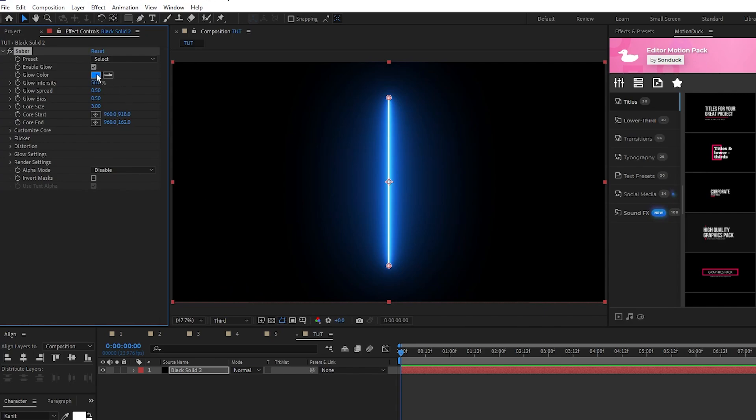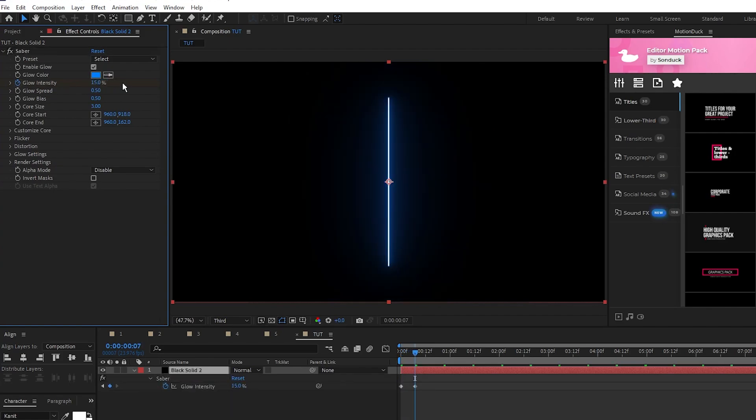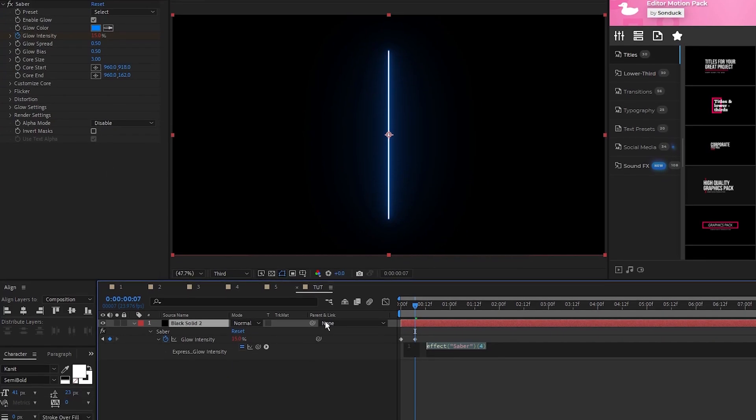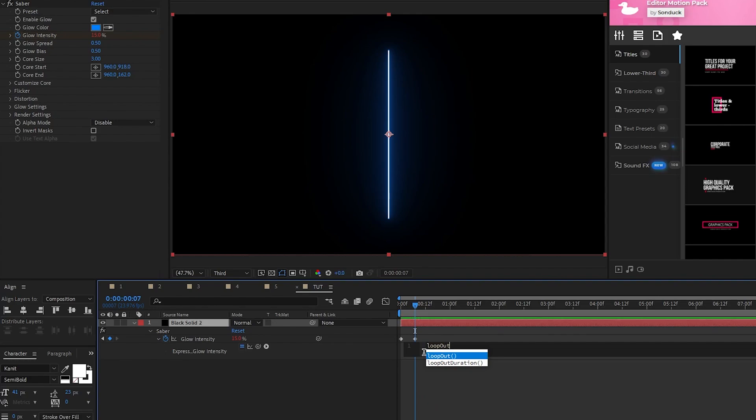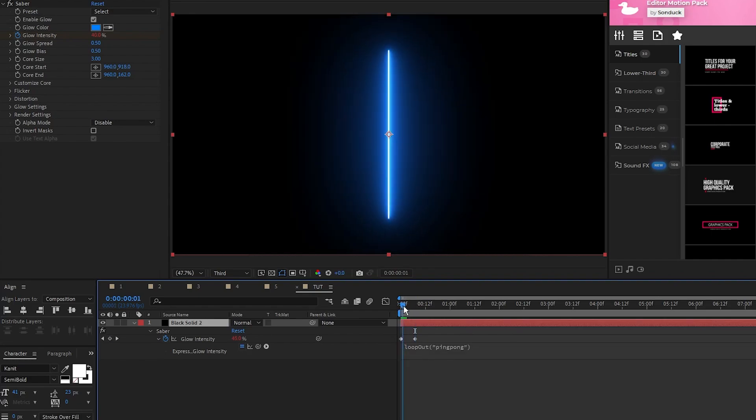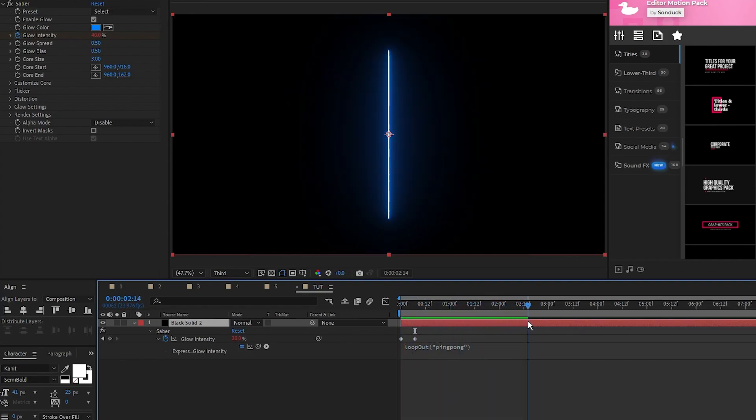In the Effect Controls panel, we'll leave this color as is, then set a keyframe for Glow Intensity, move forward a few frames on the timeline, and set Glow Intensity to 15%. Hold the Alt key, then click the stopwatch for Glow Intensity and type in loop out, parentheses, quotations, ping pong, just like this. Now you can see the glow of our Saber is flickering in an infinite loop.